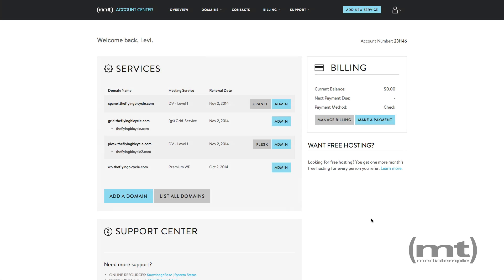Hi, this is Nick at MediaTemple. Today we're going to talk to you about installing an SSL certificate in your PlusSpace server. Let's begin. This video will show you how to install a third-party SSL certificate onto your MediaTemple service. SSL certificates purchased from MediaTemple will be installed for you.